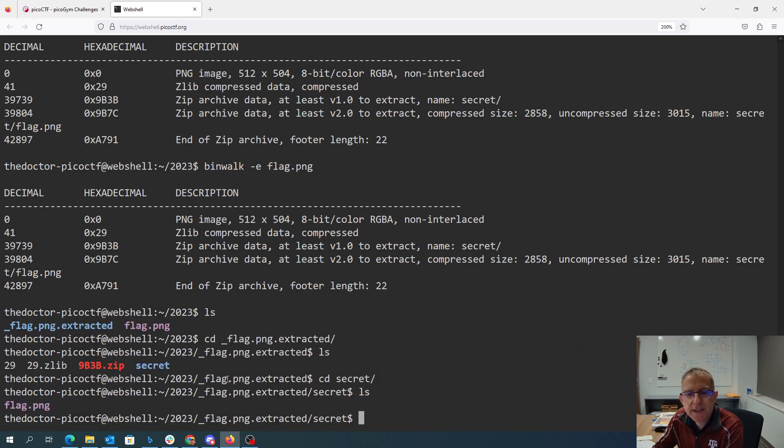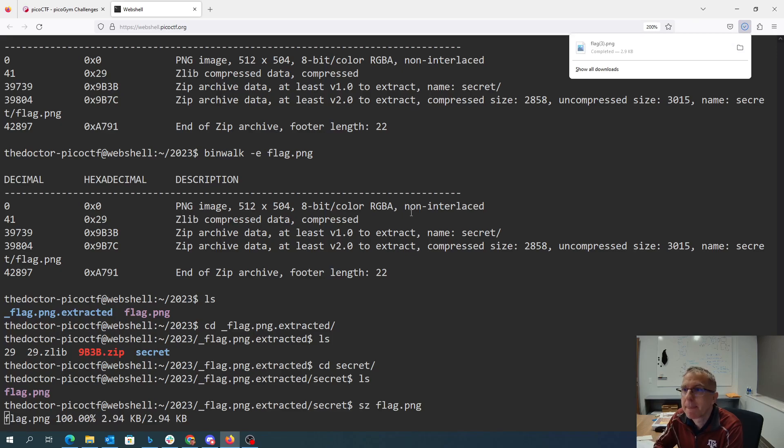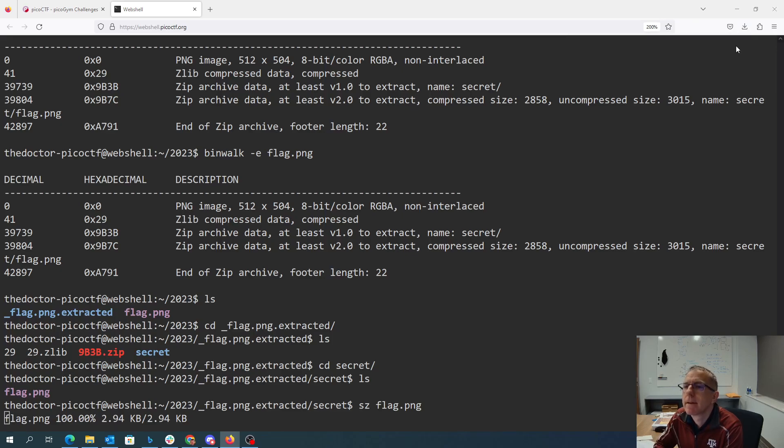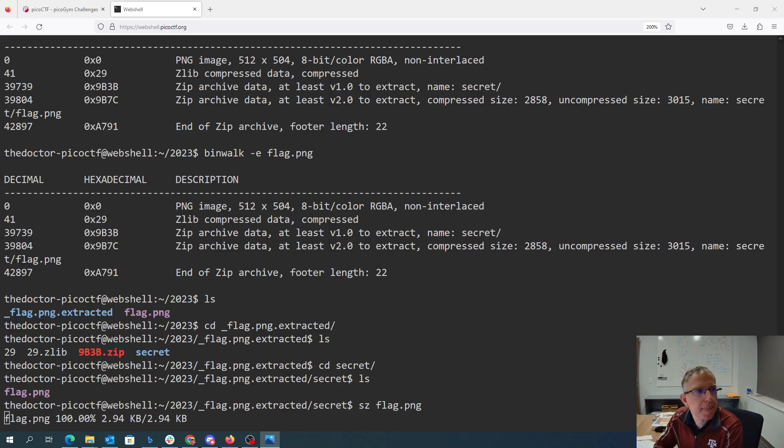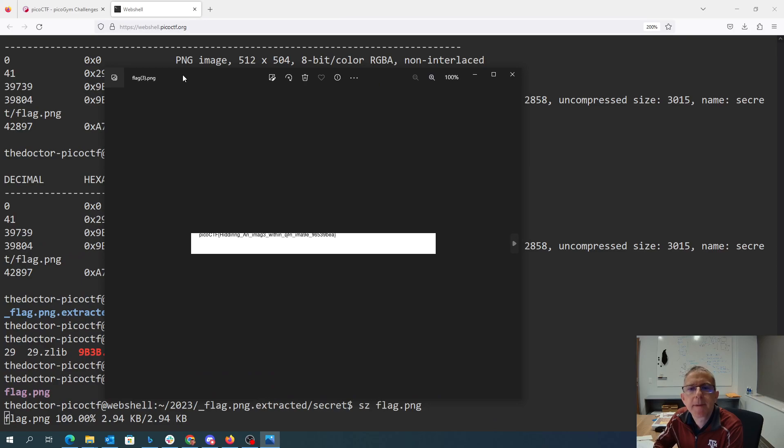And so there's flag.png. So now SD is going to let me download that to my computer. We'll open up that picture, and so here we have the flag hiding an image within an image.